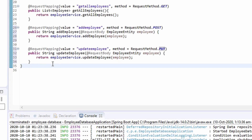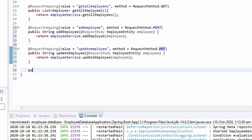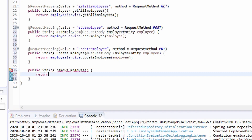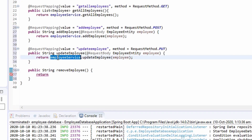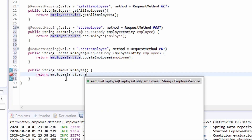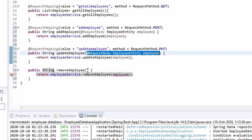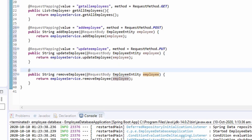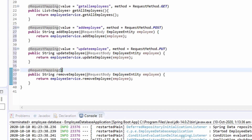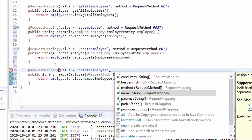The update endpoint is ready. The last one left is to delete. Let's name the method removeEmployee. This will again receive an Employee entity, and we will call the removeEmployee method of Employee Service. The employee entity is passed to the method in the service class. Let's annotate it with @RequestMapping and set the path of the endpoint as 'delete-employee'. This will of course be a DELETE method.